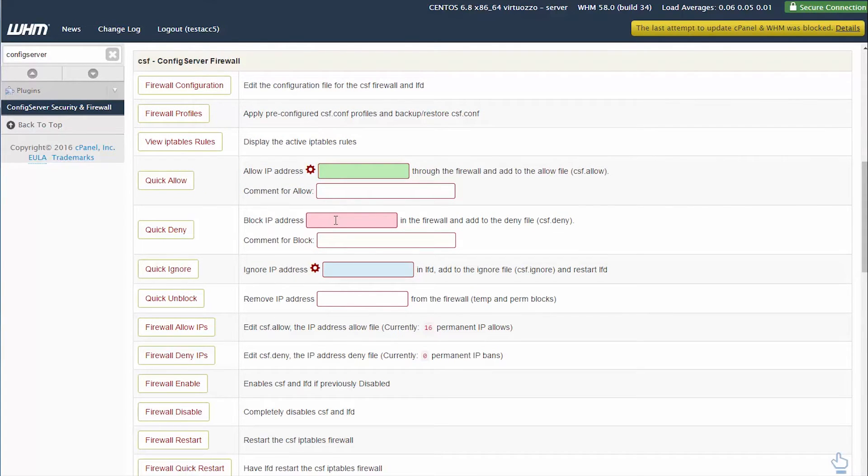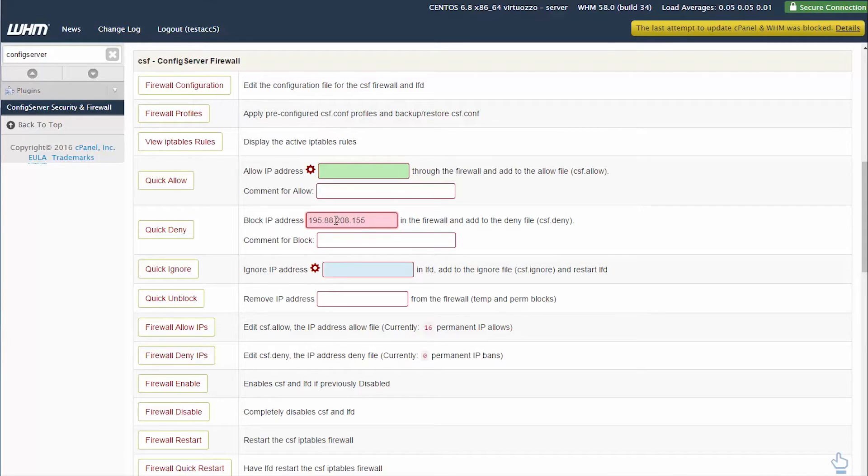Put in the IP address that you wish to block. I do not recommend that you block your own IP address, as this may deny you access to your own server.